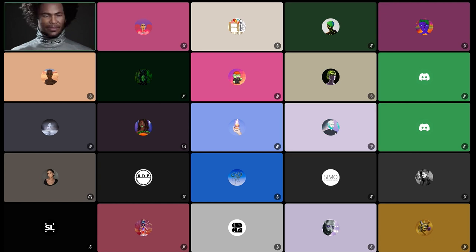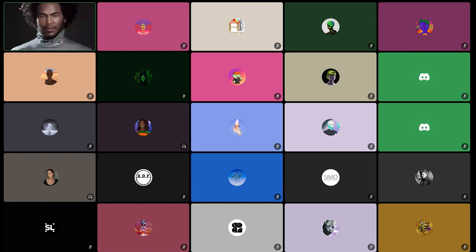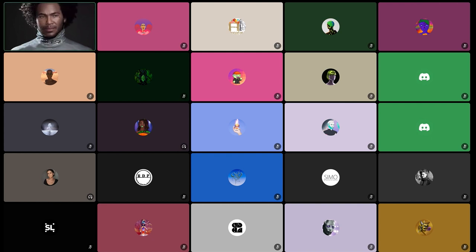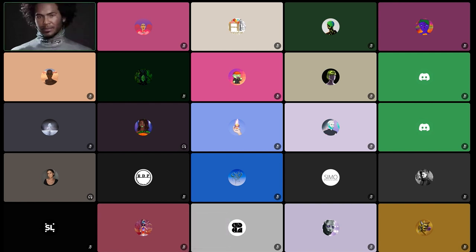Thank you for the introduction. I'm a 3D designer at The Fabricant, working there for two years already. I will show you how to set up and create a metahuman, how to get a metahuman on video calls, and maybe if we have time I can also show you wearing metahuman AR filters — for example, Snap Lens filters.